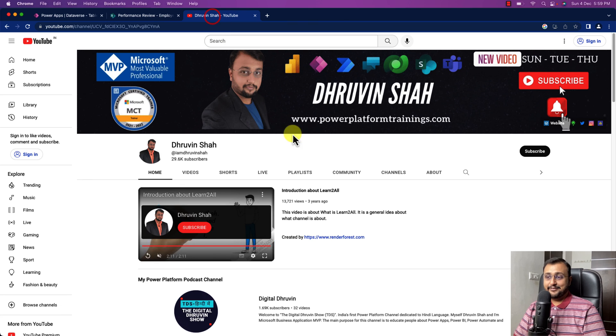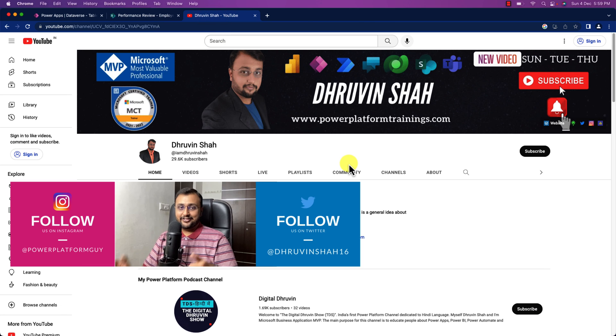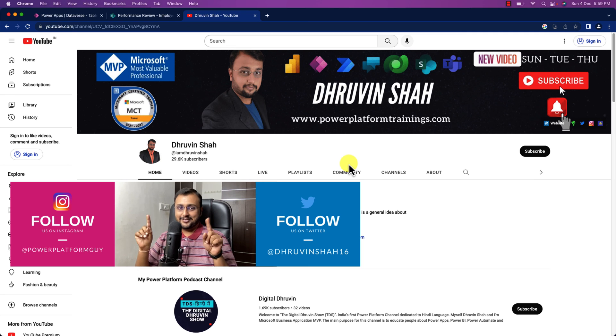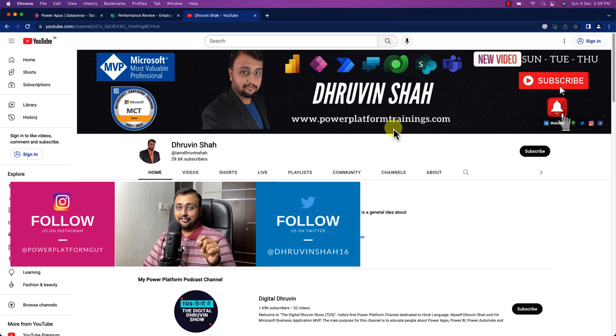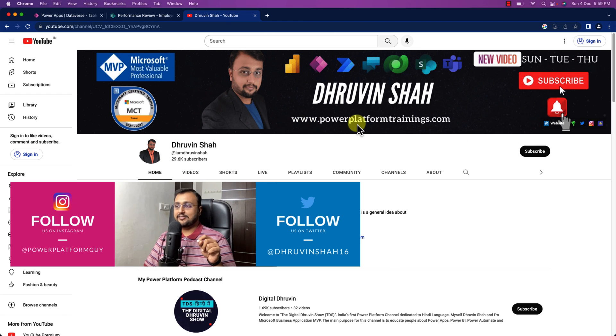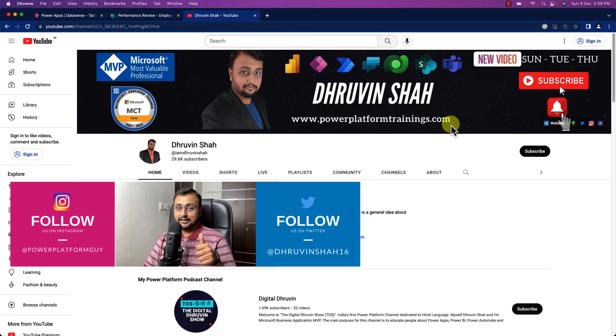If so make sure you hit subscribe and press the bell notification to never miss any updates from my channel. And if you are looking for any training or consultation this is the website link you can always connect me from there.